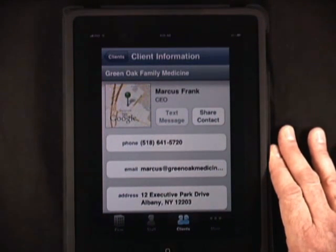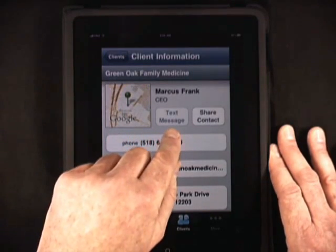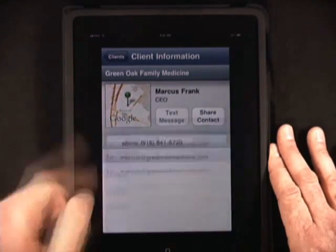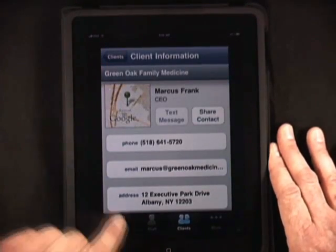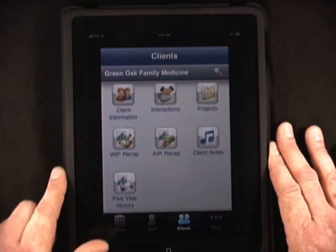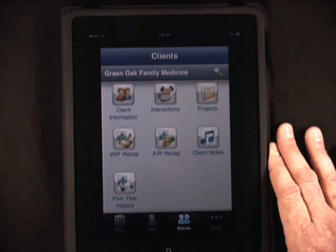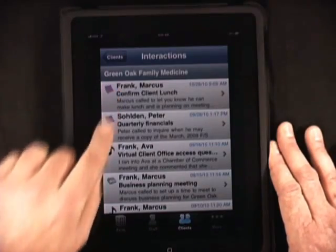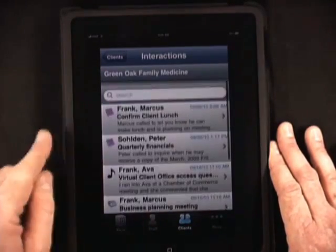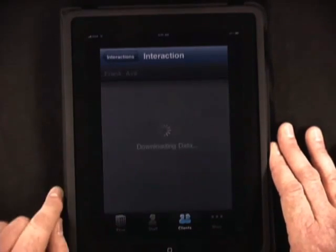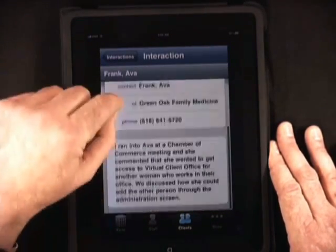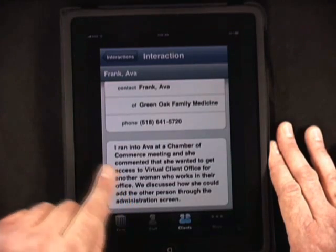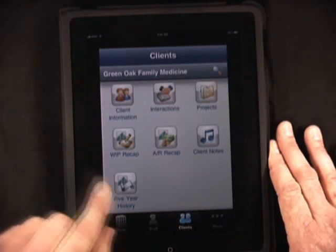While I'm on the client information screen, I want to illustrate a couple of points. I have the capability of sending my client a text message, sharing that contact, phoning the client, or emailing the client quickly. Now, what interactions have we had with the firm lately — who has spoken with the client? I can see my phone calls and other interactions. I look at one note and can see it was an access question regarding the virtual client office for an additional member of the firm. This is occurring in real time.